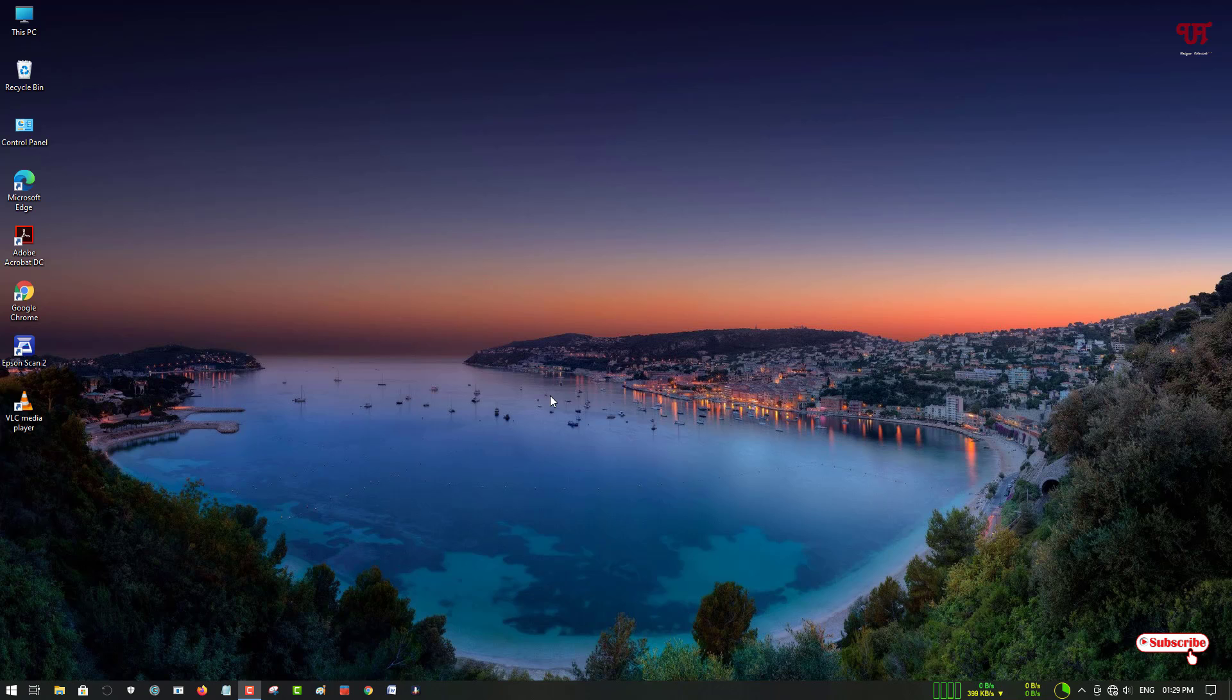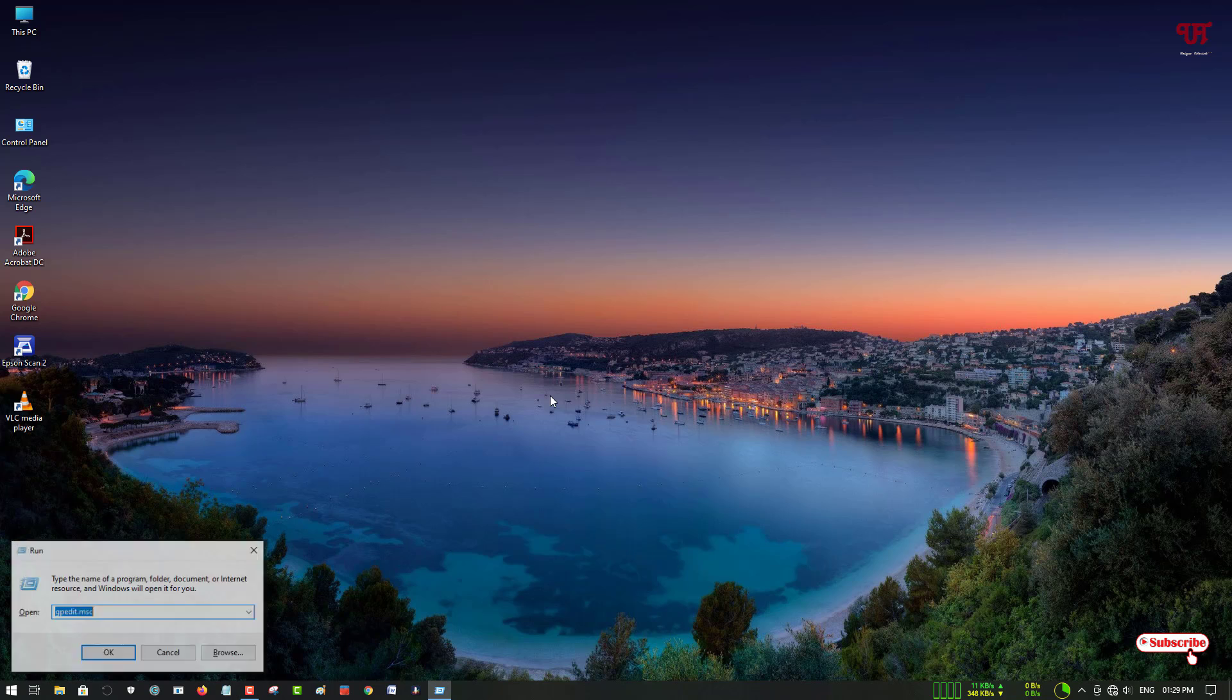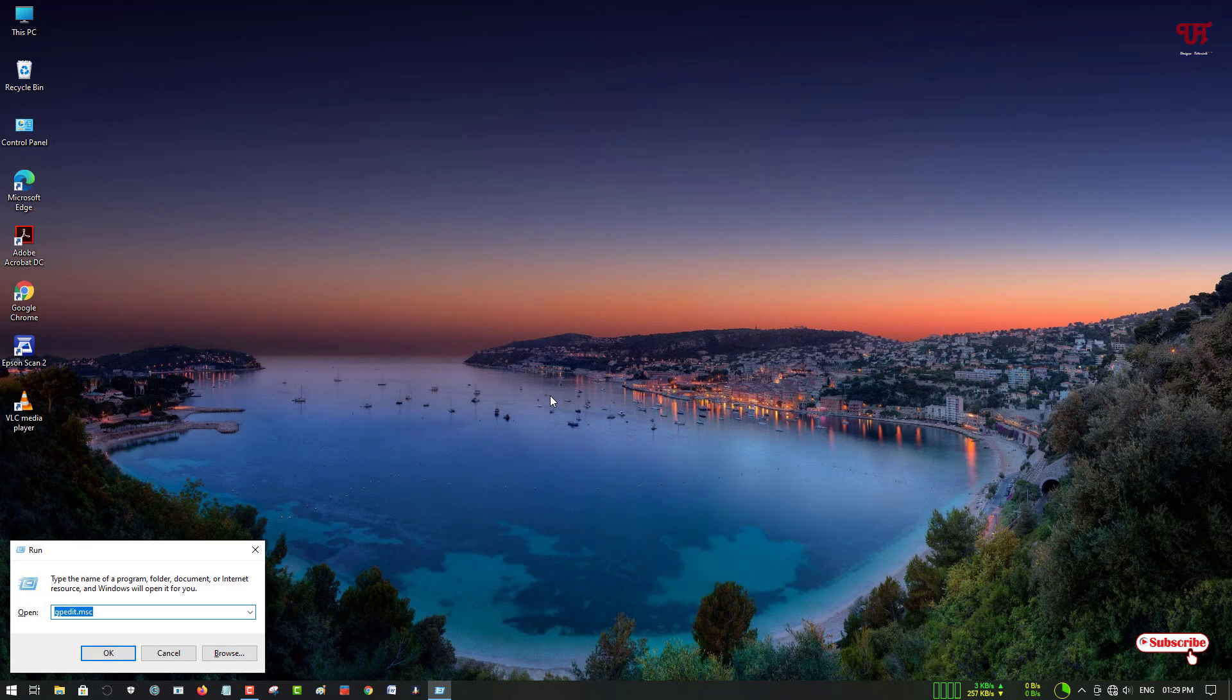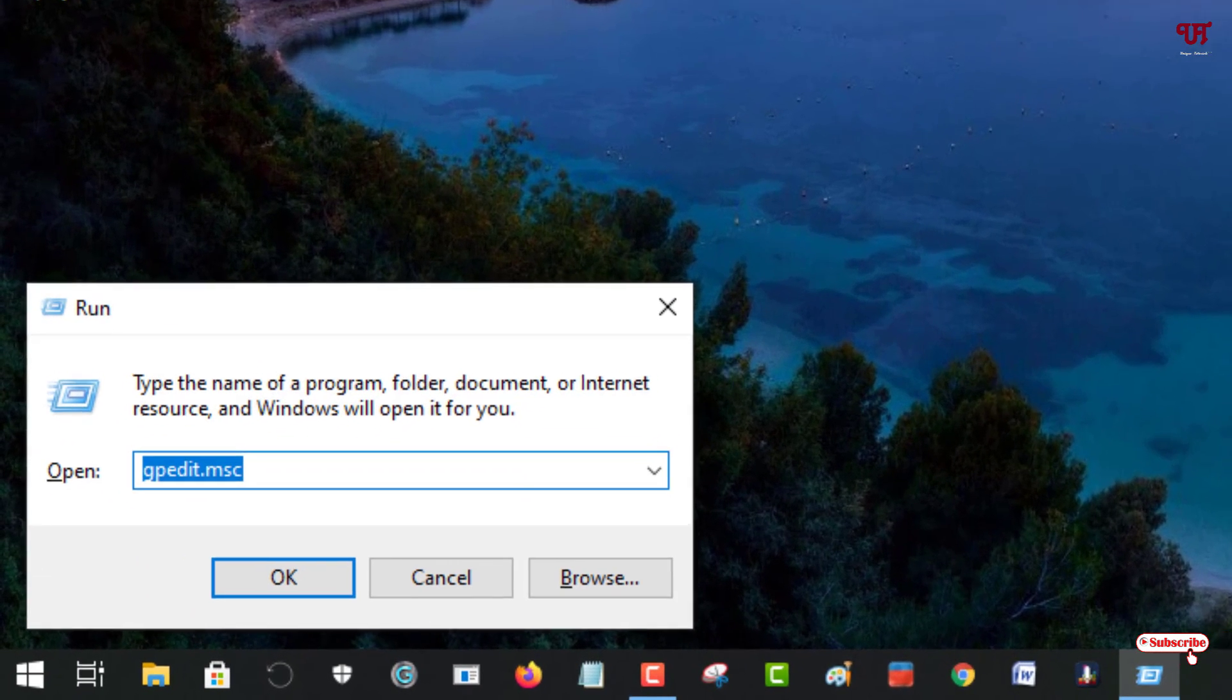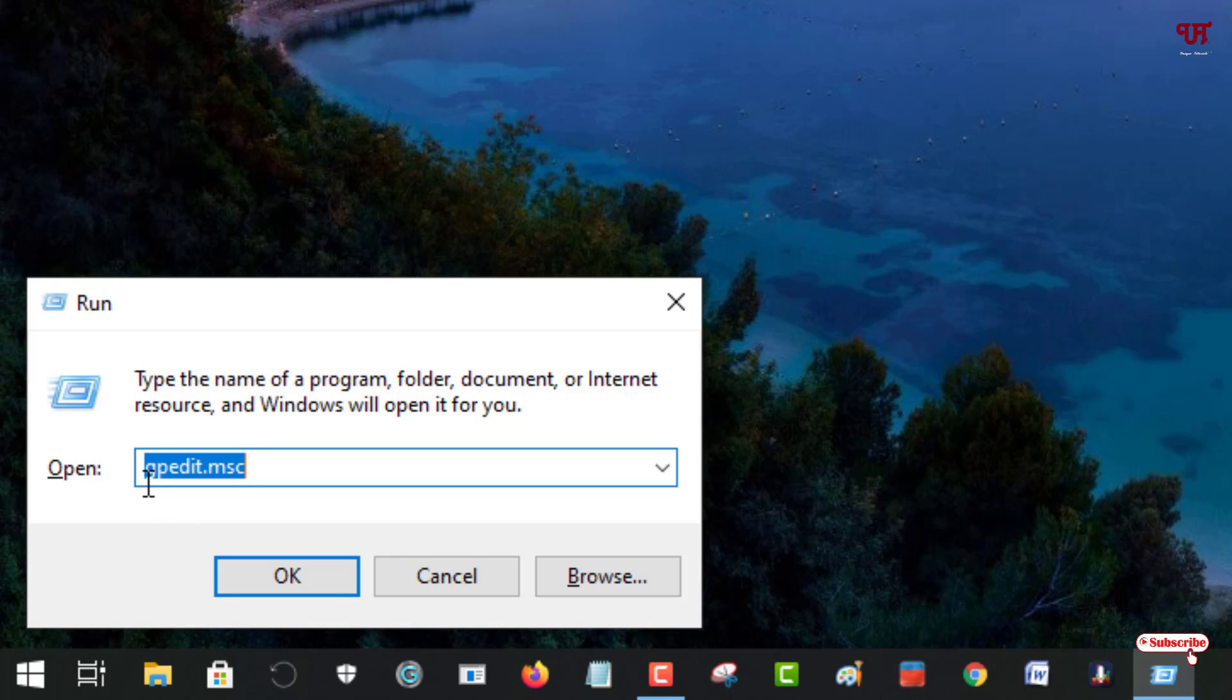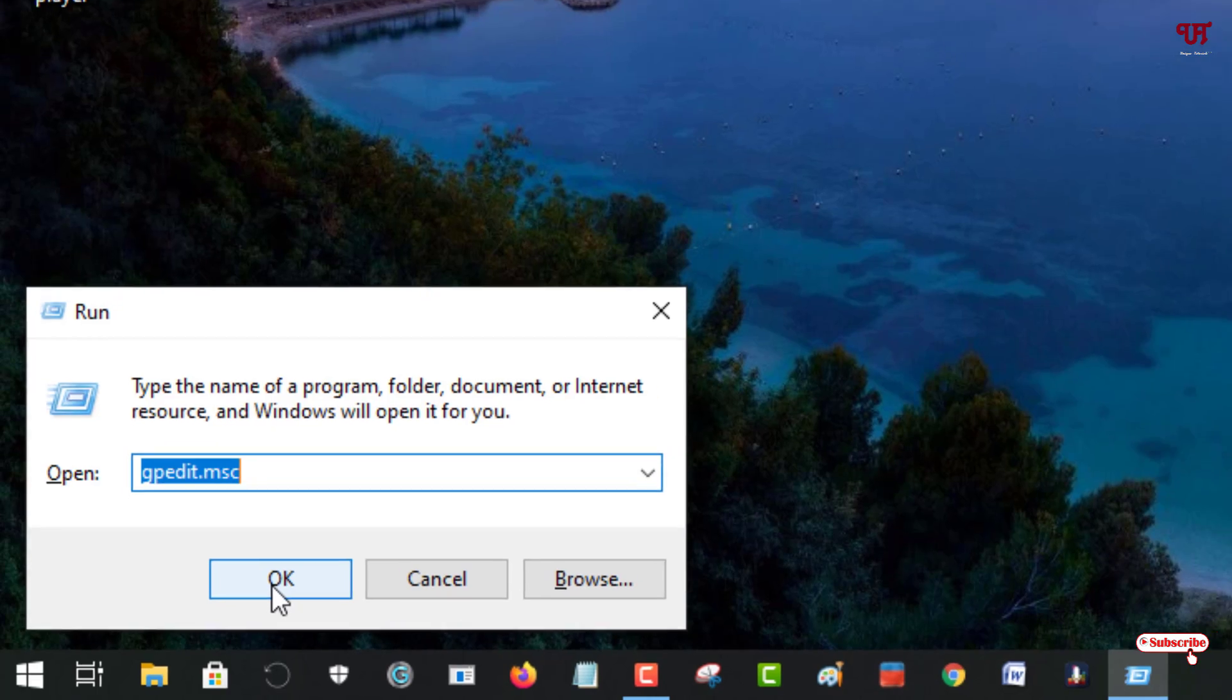So without further delay, let's begin. Firstly, what you need to do is press Win+R on your computer keyboard to open the Run program. In the Run program, type gpedit.msc. After typing this, you can hit Enter on your keyboard or click OK.